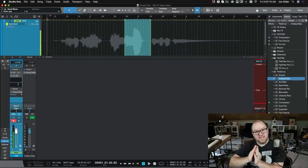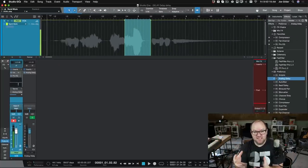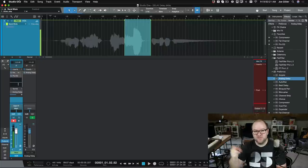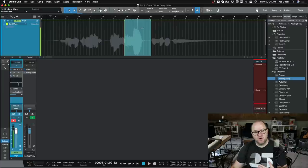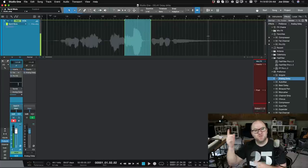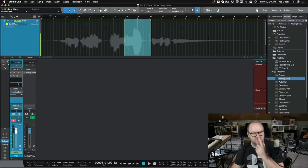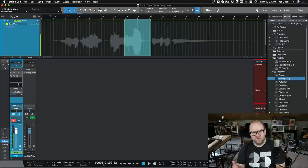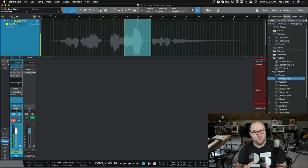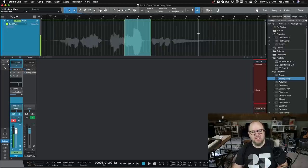So the delay continues even after the automation has stopped, because the delay, it's like a delay pedal. You send sound to it, it's going to do its thing, whether you stop sending sound to it or not. So even though the automation is off, and we're no longer sending this vocal to the delay, we still hear the tail of that delay. As you can imagine, this works with any effect, reverbs, especially time-based effects, it's cool because it allows you to have that tail.